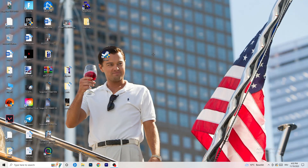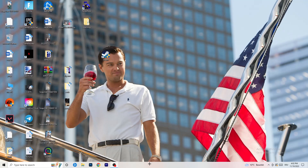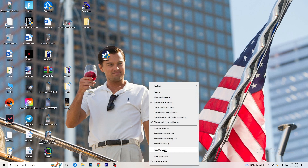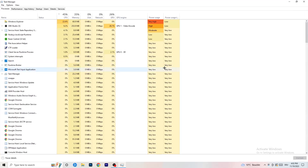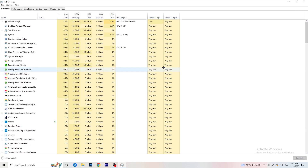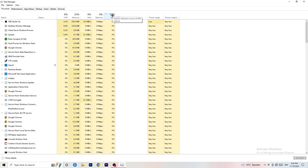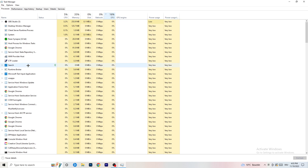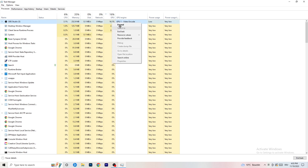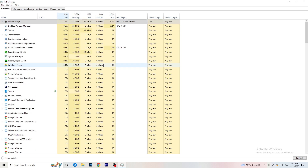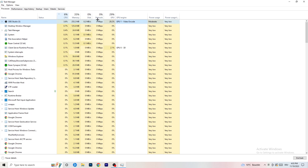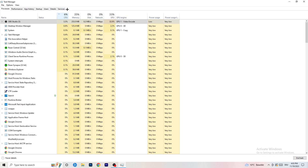Next, navigate to your taskbar, right-click it, and open Task Manager. Go to the Processes tab. Click on the GPU column to sort by GPU usage and end any background task using too much GPU that you don't need — right-click it and click End Task. Do the same thing for CPU usage.